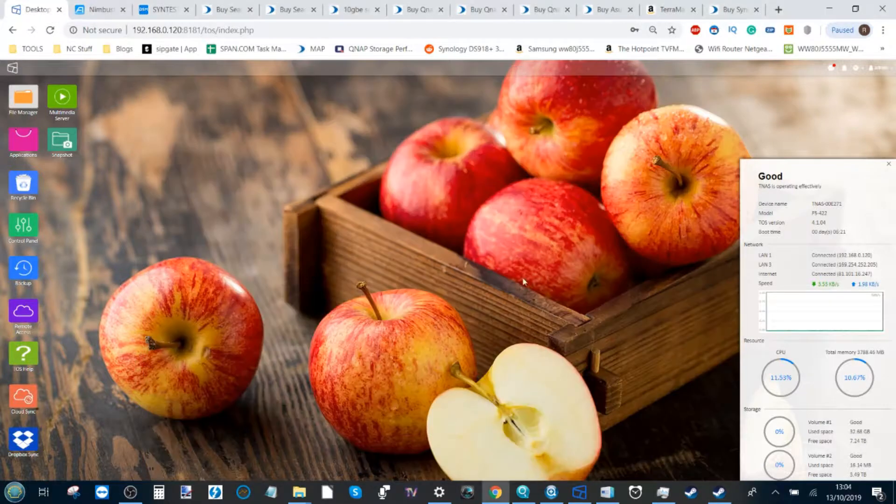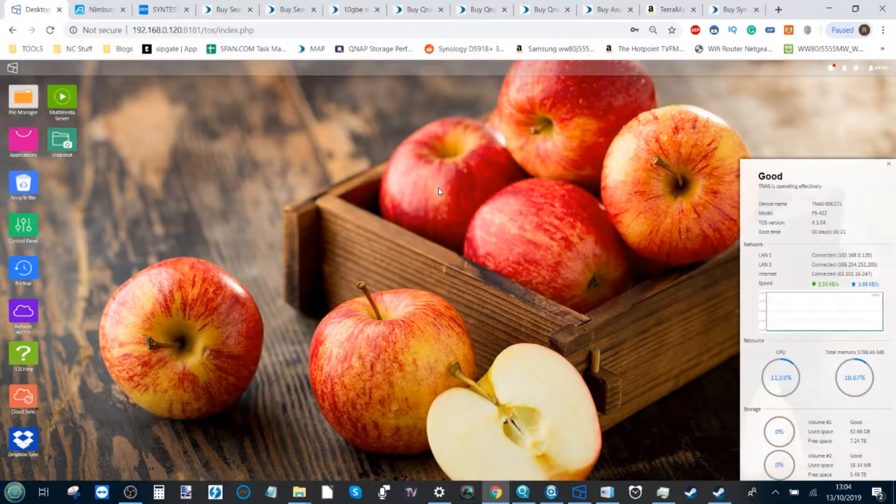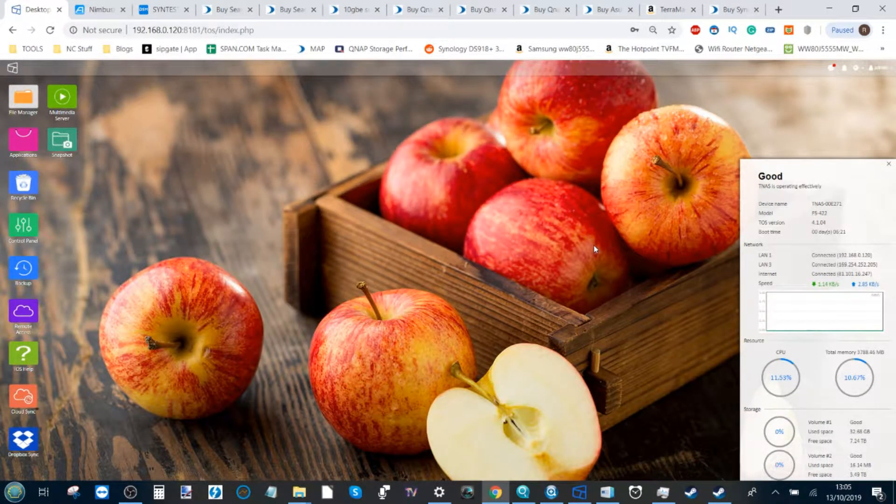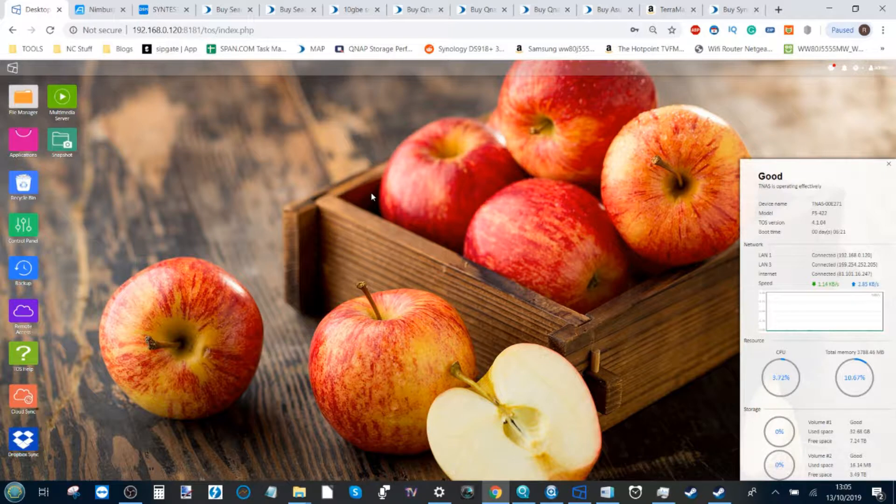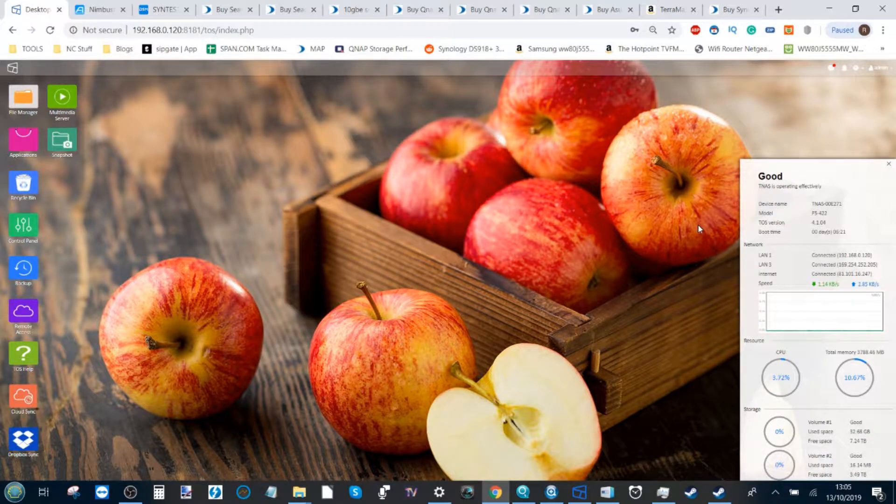Namely, today we're talking about the TerraMaster NAS system, probably one of the most affordable yet quite well-featured NAS devices currently available in 2019.